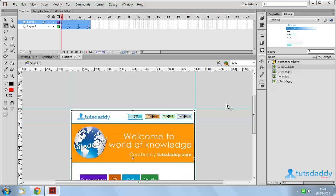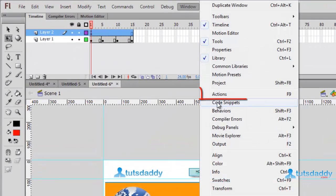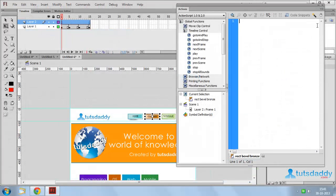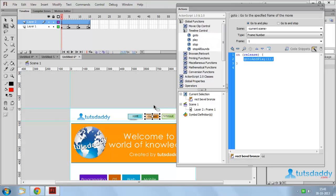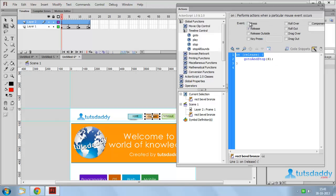Close the player window. Select the second button and press F9 or open the ActionScript window. Apply ActionScript: go to and stop. Set the frame number to 5 or 6. Close the ActionScript window. Select On Press, then click to display the sixth frame of the movie. Close the ActionScript window.